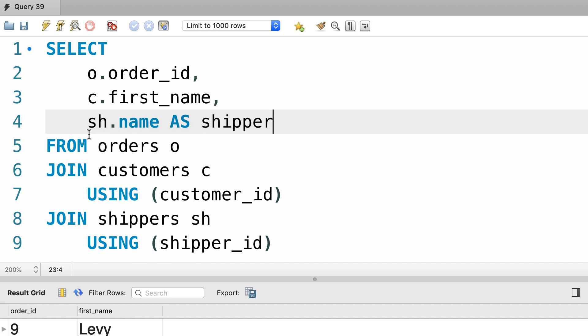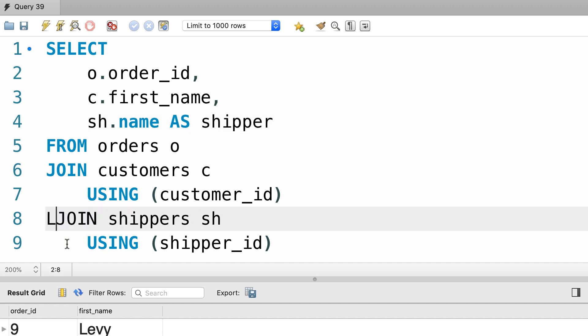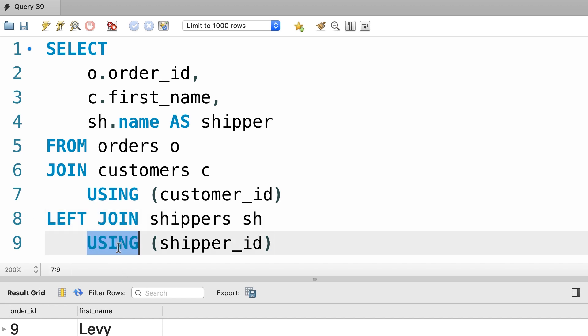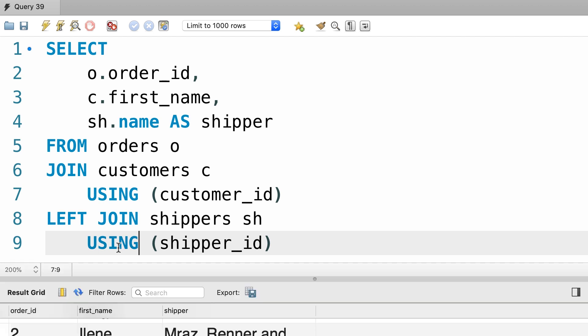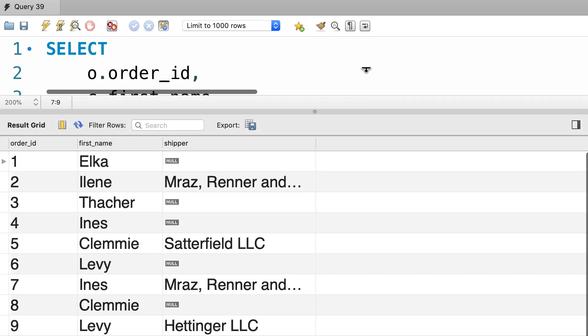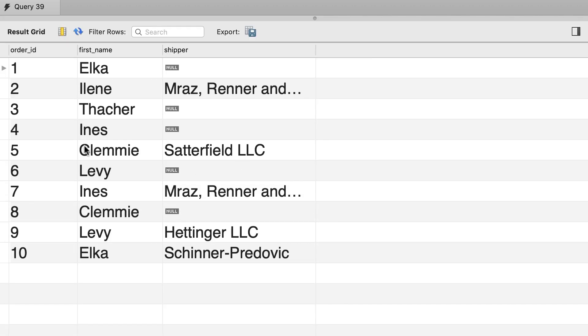So shipper. Obviously because some of our orders are not shipped, we need to replace this inner join with a left join. So we can use the USING keyword with both inner and outer joins. Let's execute the query one more time. There you go. Now we have the name of the shipper next to each order, beautiful.